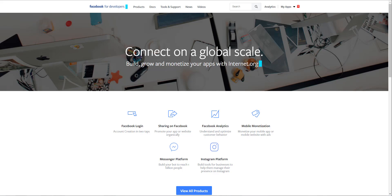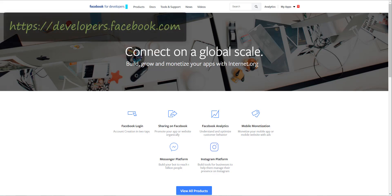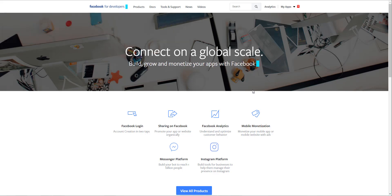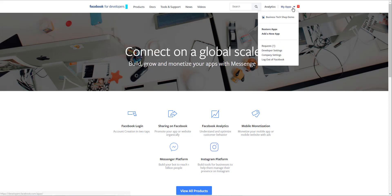The first thing to do is to go on Facebook for Developers website, developers.facebook.com, and create an account. After that, click on My Apps and select Add a New App.